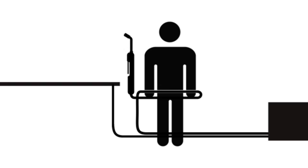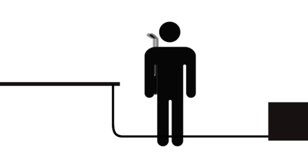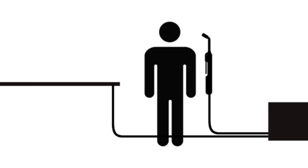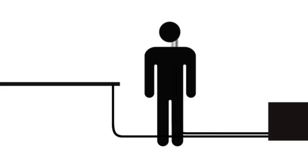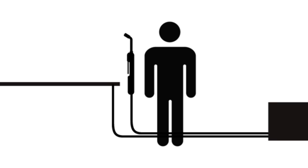The closer you are to the source of the field, the greater your exposure will be. Do not place your body between the electrode and work cables. If the electrode cable is on your right side, the work cable should also be on your right side.